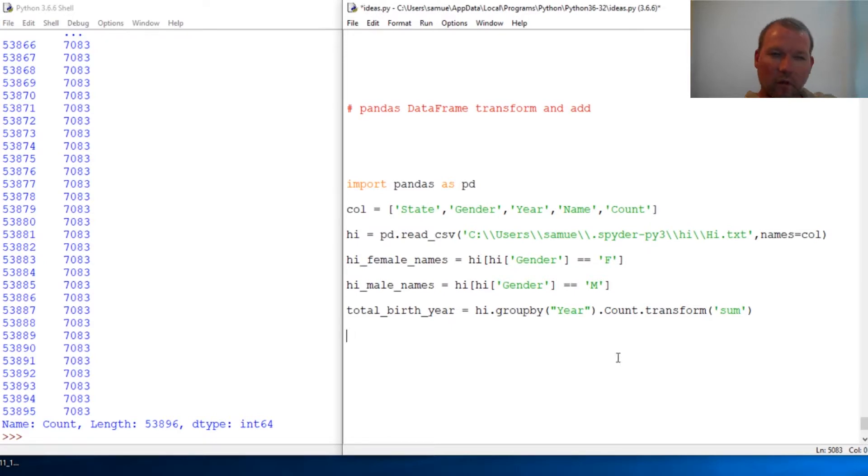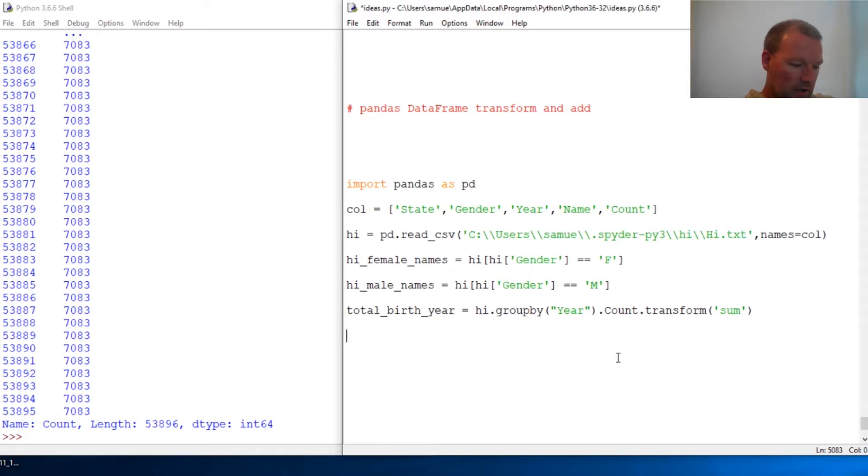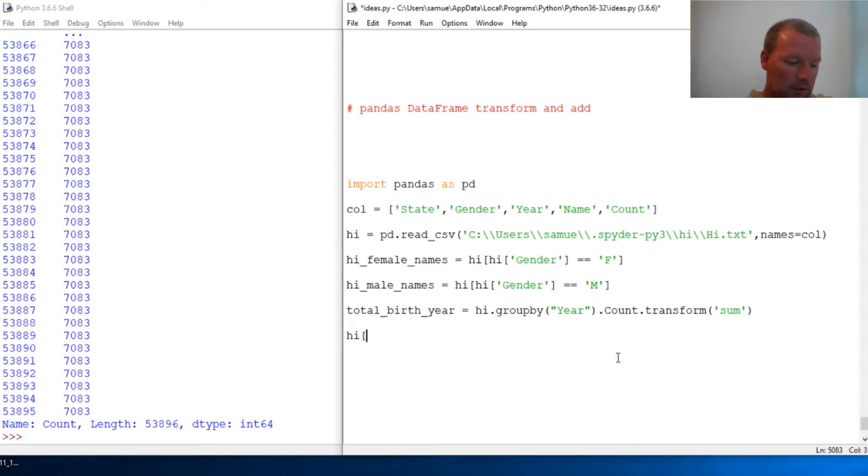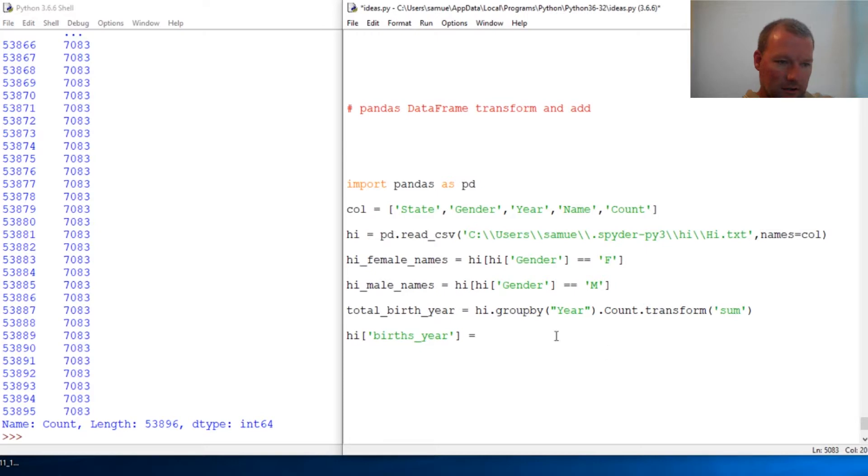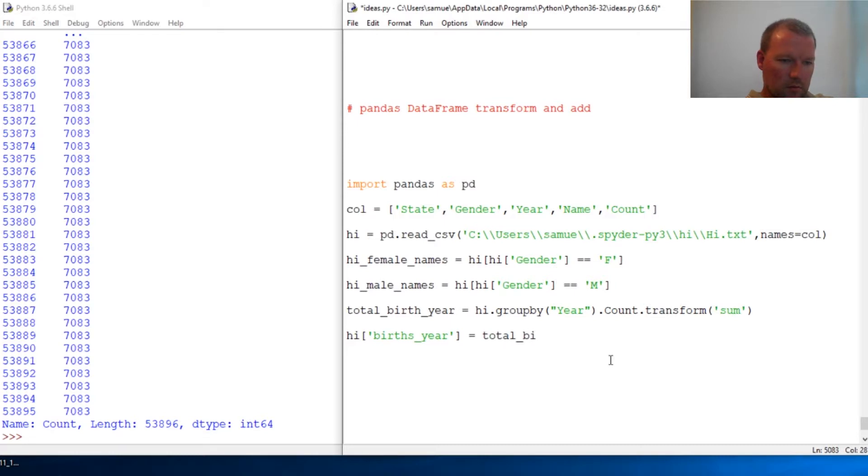It's literally this simple. Let's change this a little bit, so we do high and we're going to add a column and let's make it birth year. And then we just give it this data frame total birth year. Here we go.